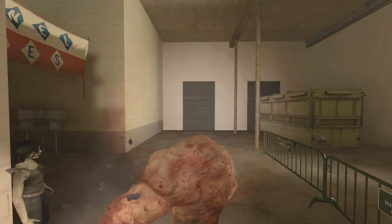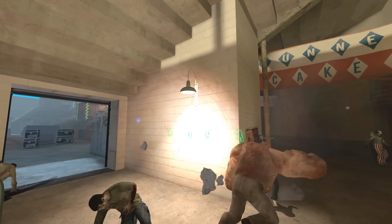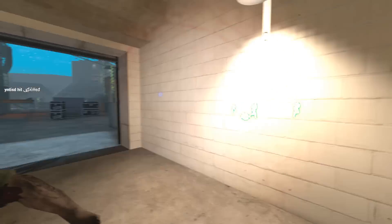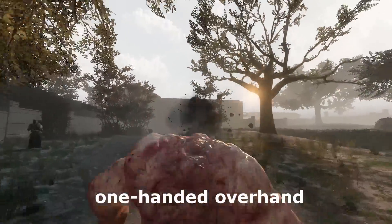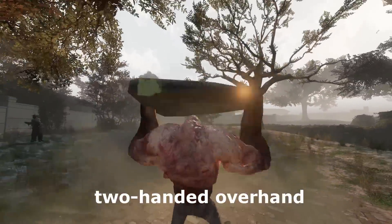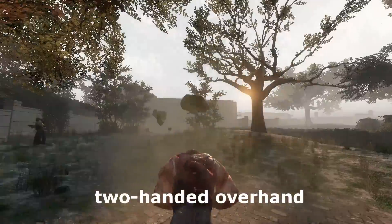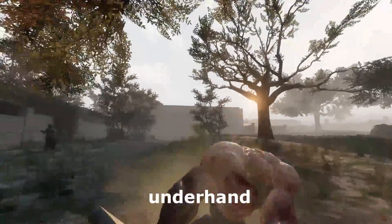Now before I even begin explaining the basic concepts of a curve rock, you need to know the very basics of tank rocks. First of all, there are three different rock throws available, all of which are a random selection. You have the one-handed overhand, the two-handed overhand, and the underhand.